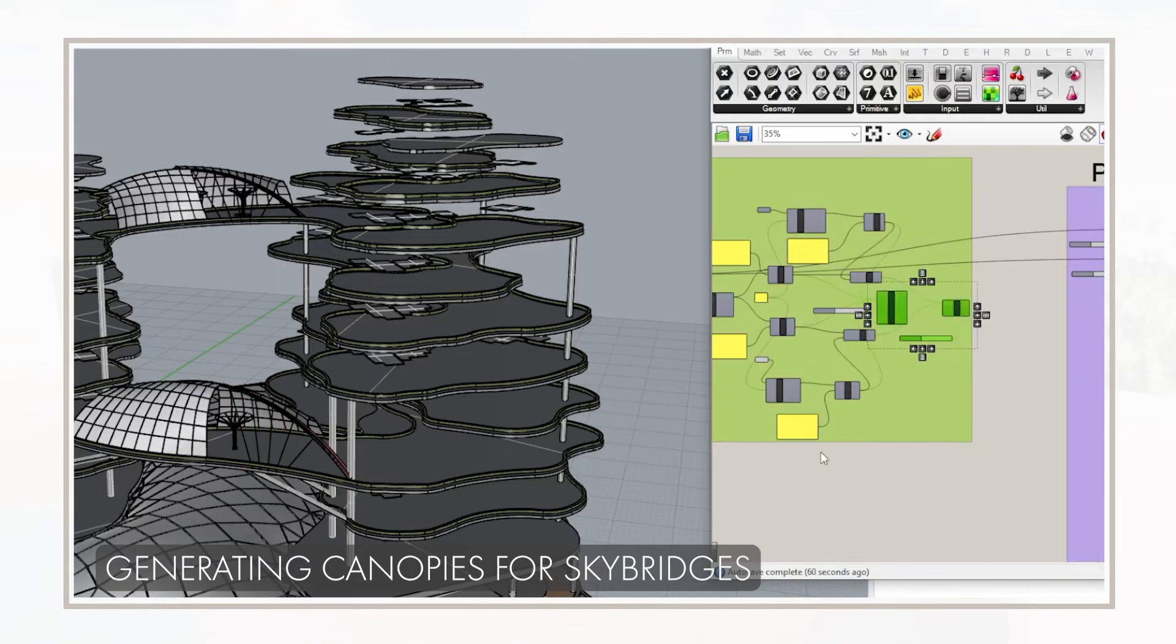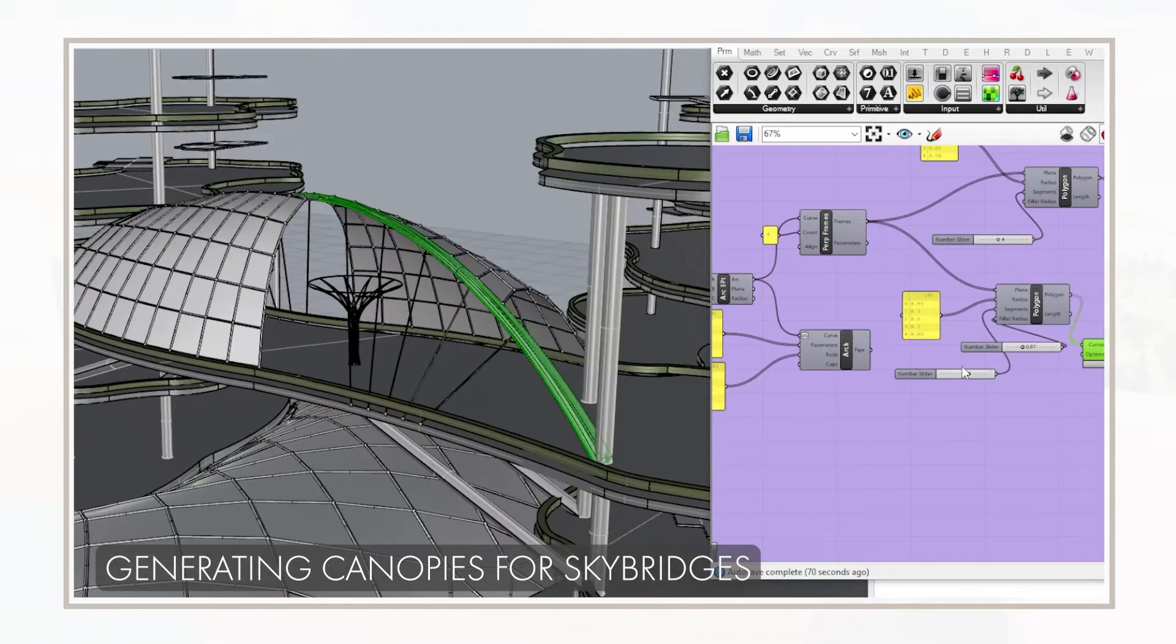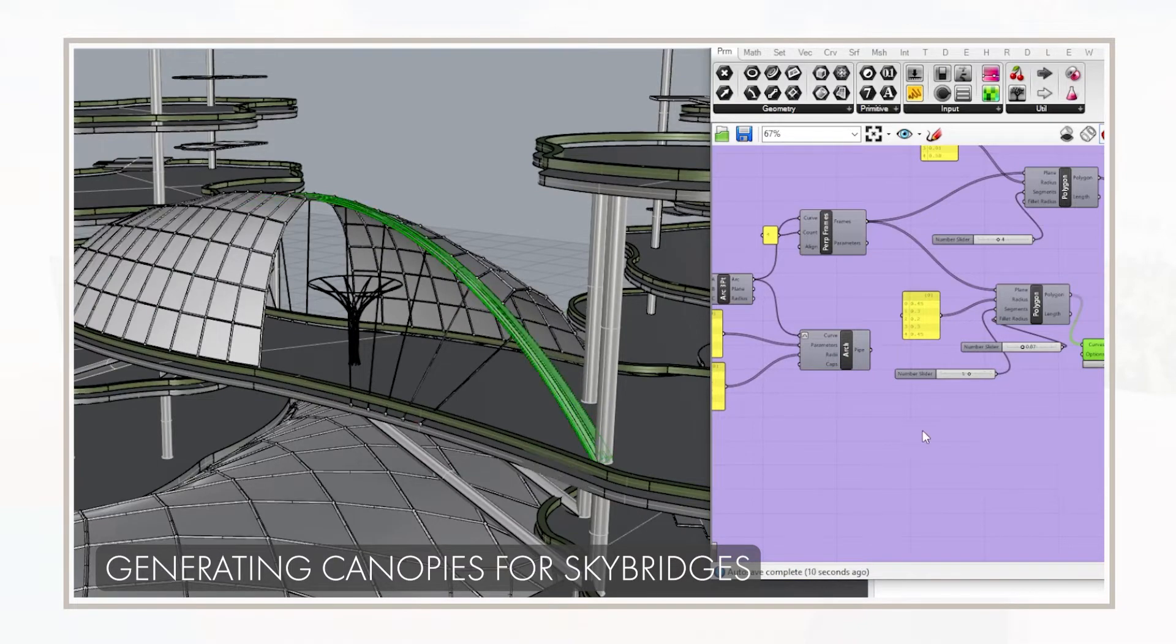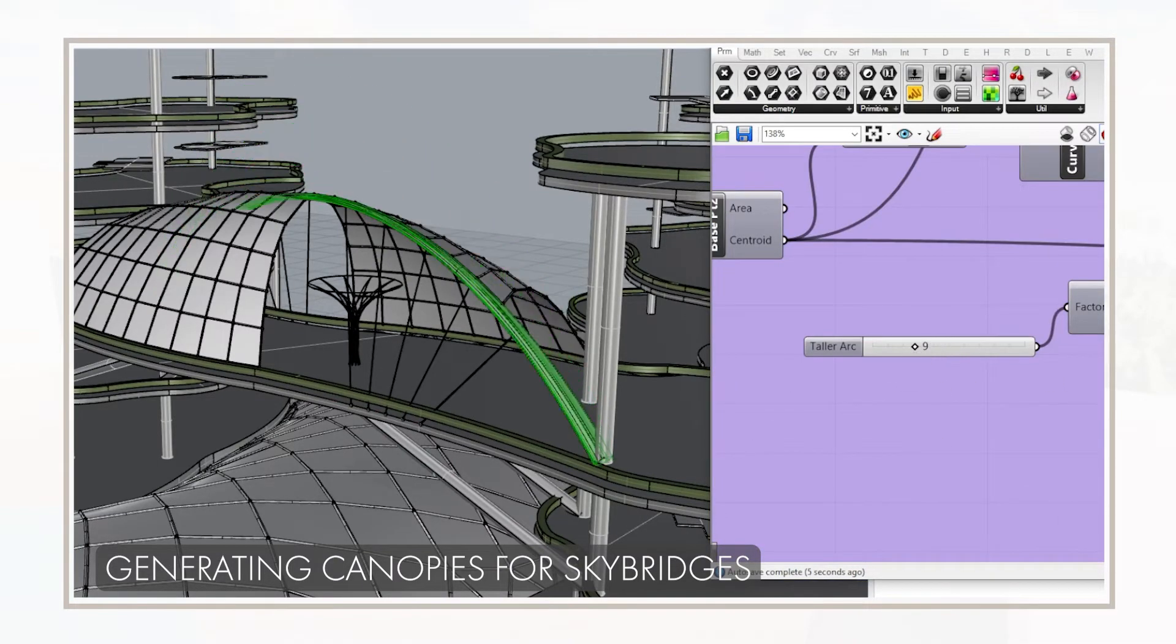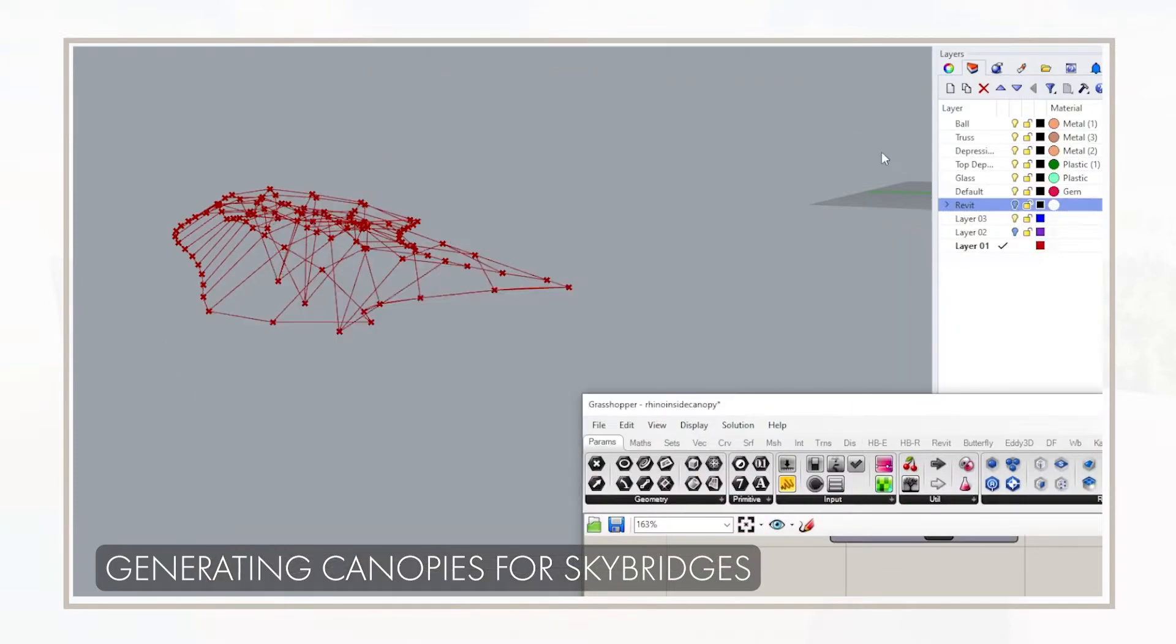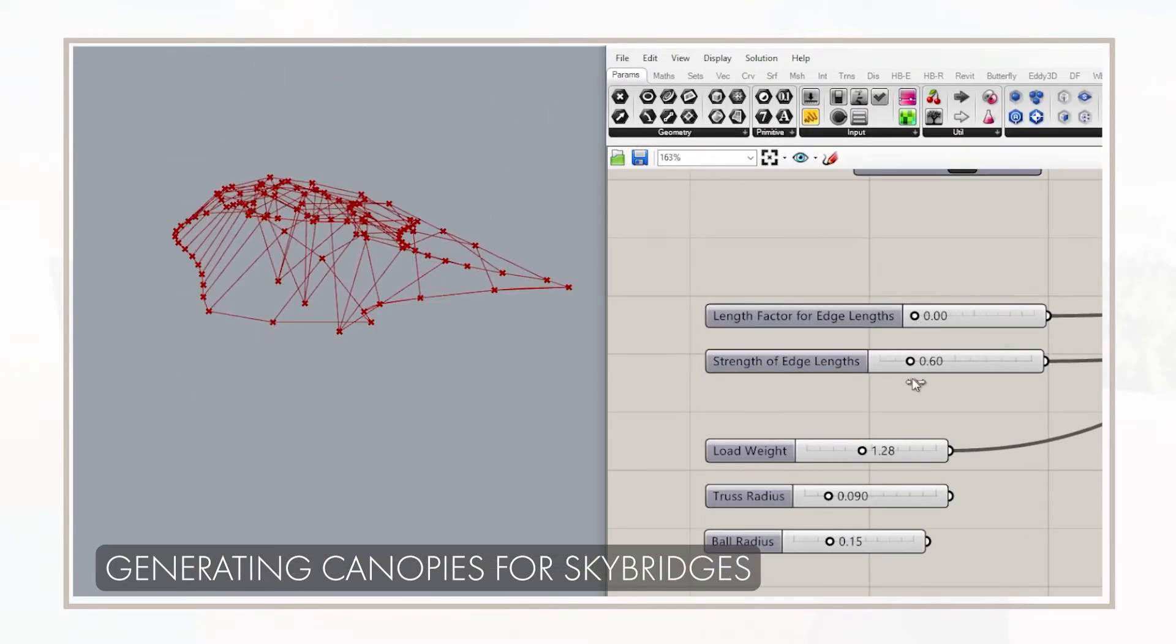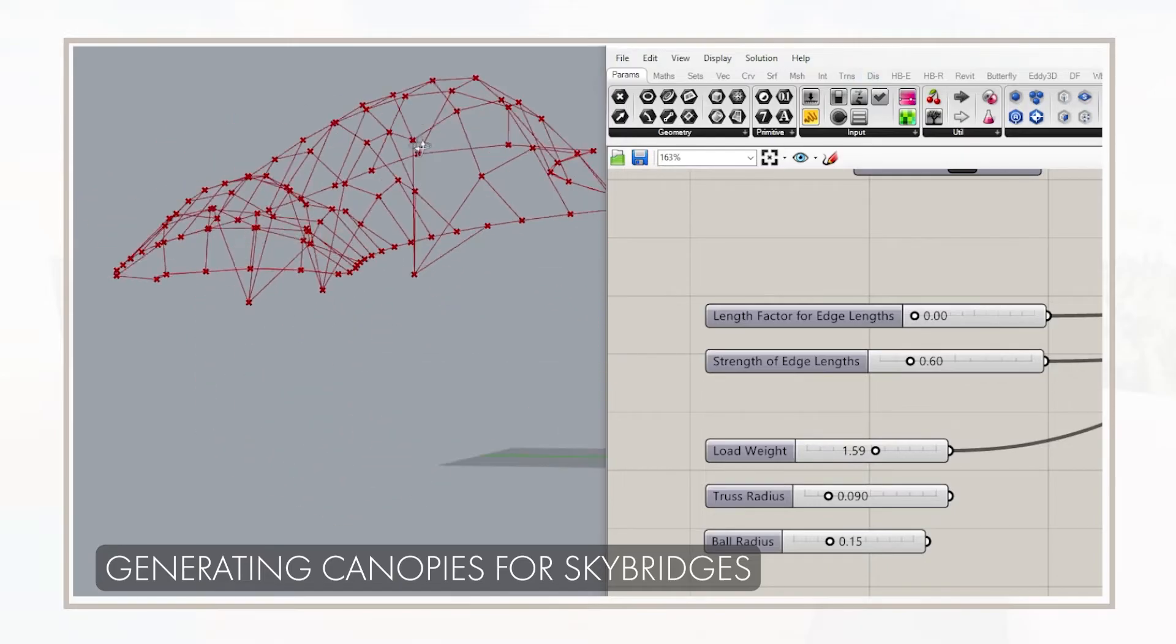With the aid of Grasshopper plug-in Kangaroo, we were able to generate a set of two-bridge structural supports for both the upper and lower skybridges with simple changes in the code to achieve a quick design that fits the parameters inserted.